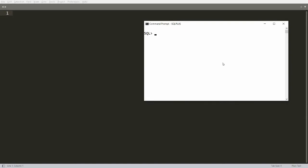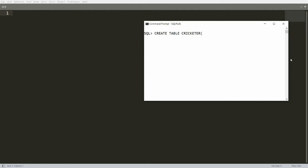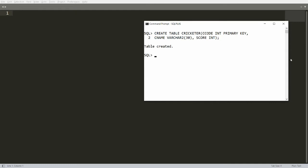Now I want to discuss the CRUD operations — create, read, update, delete, insert, update, delete, search, sort — using JDBC from Java to Oracle. Here in my Oracle SQL Plus prompt, I have one table. Let me create the table: CREATE TABLE cricketer with cricketer_code integer primary key, cricketer_name varchar2(30), and cricketer_score integer. Press semicolon and enter — table is created.